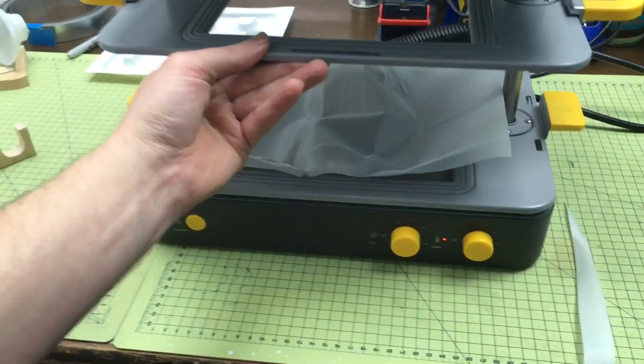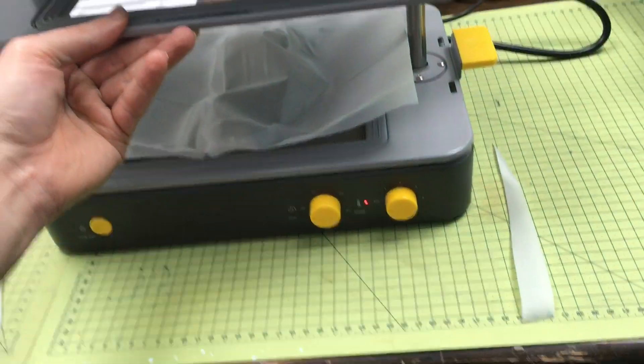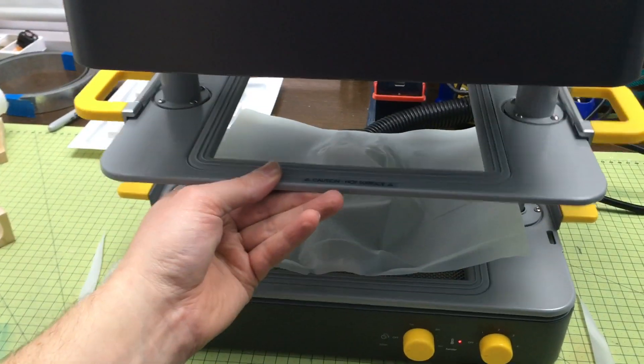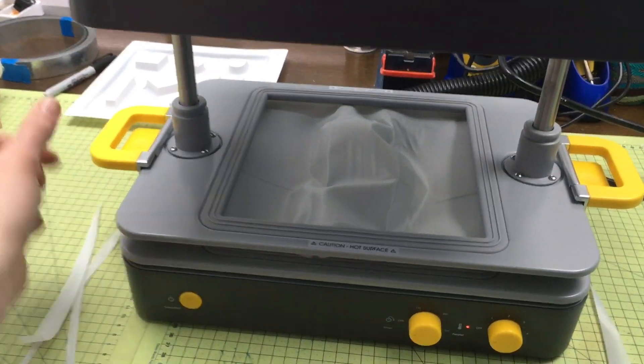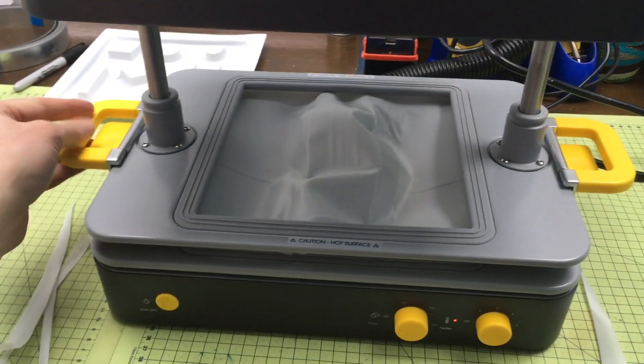We've got the edges just trimmed down a little bit and then this platen fixes over top and you're going to clamp it in.